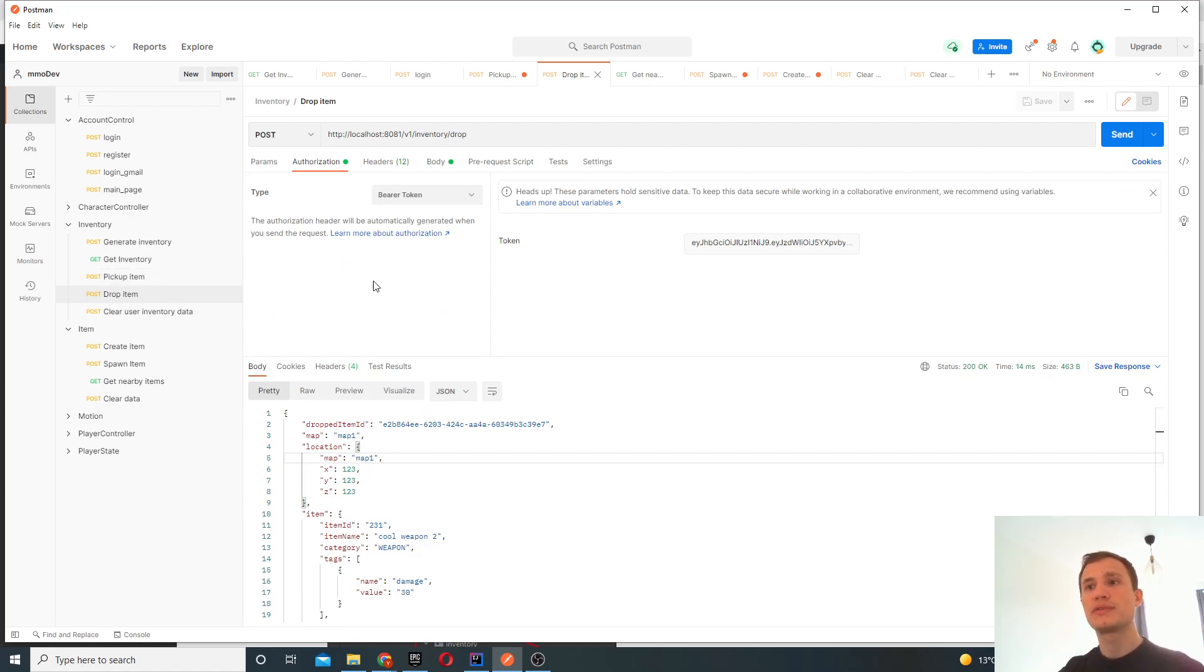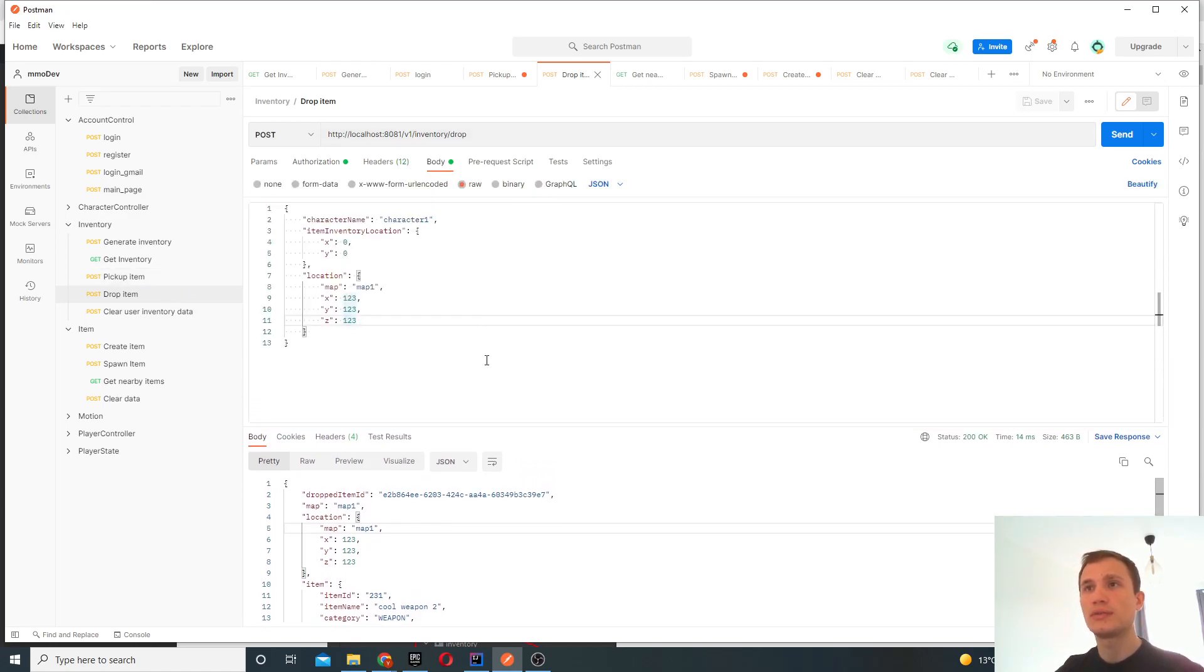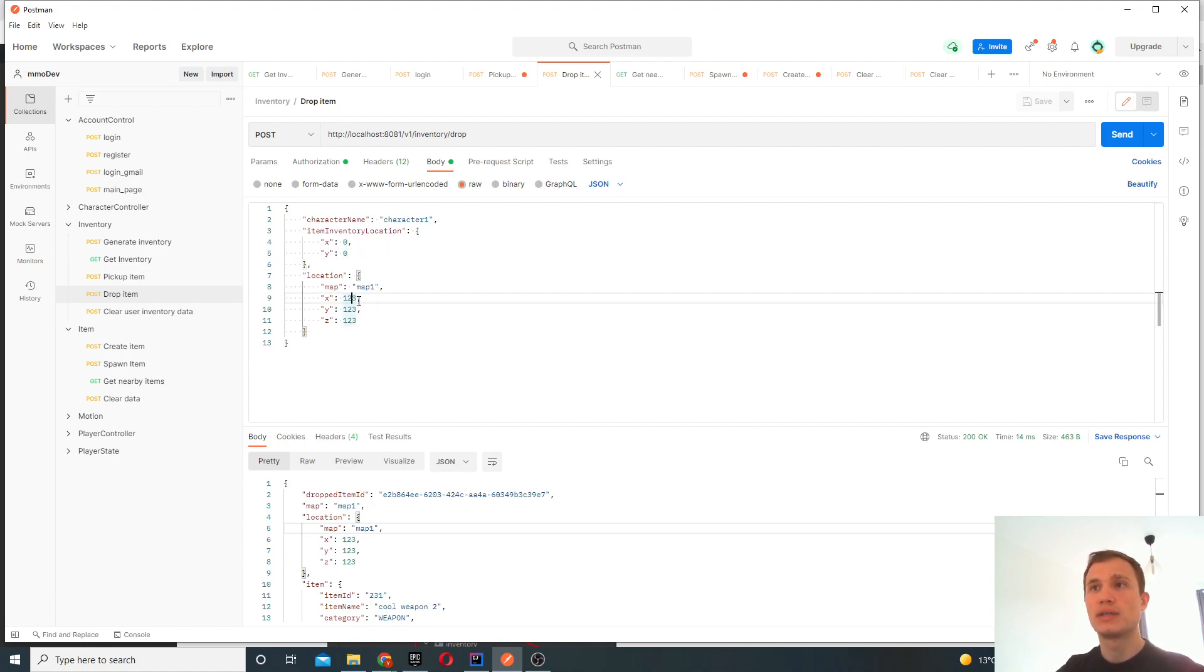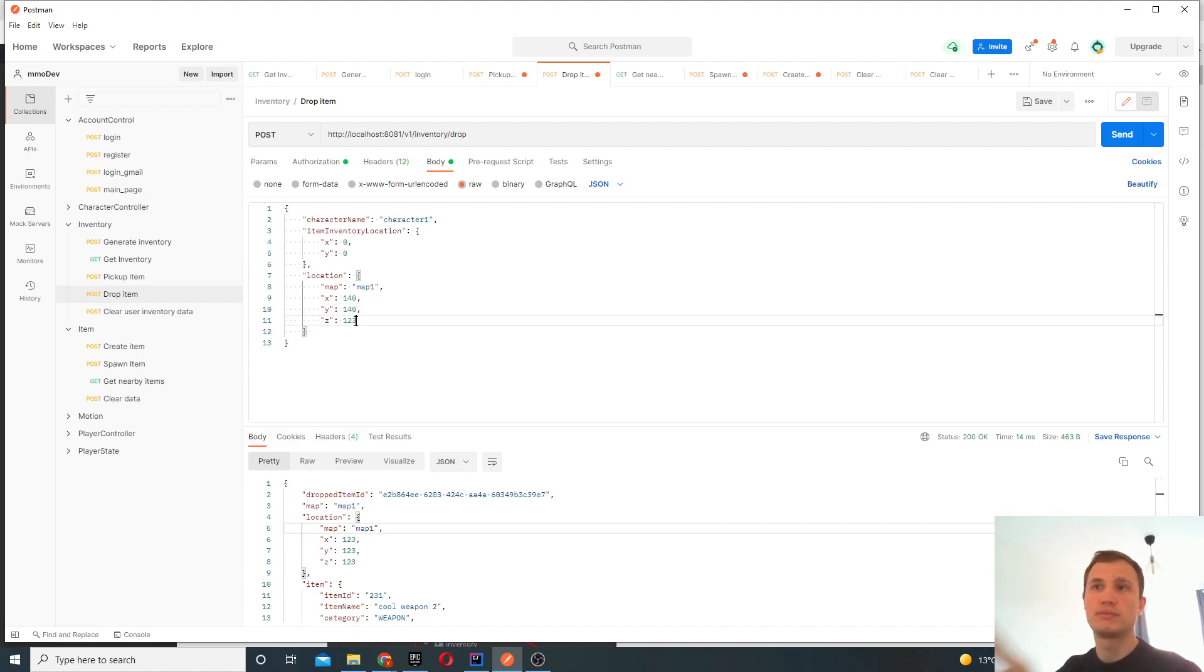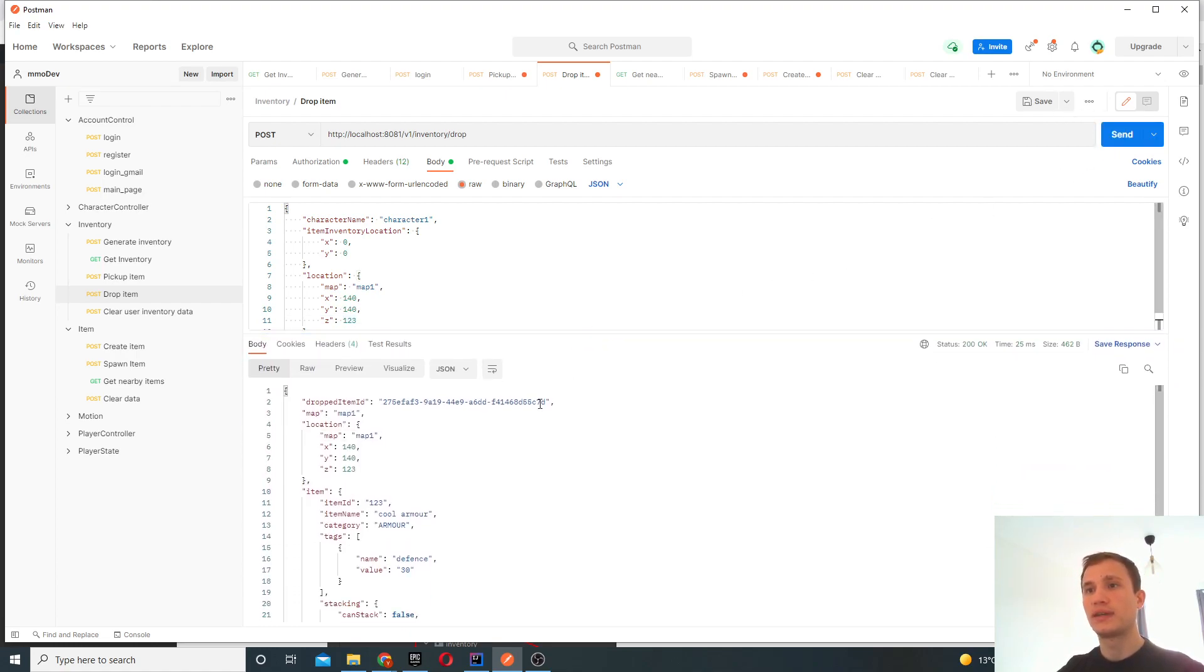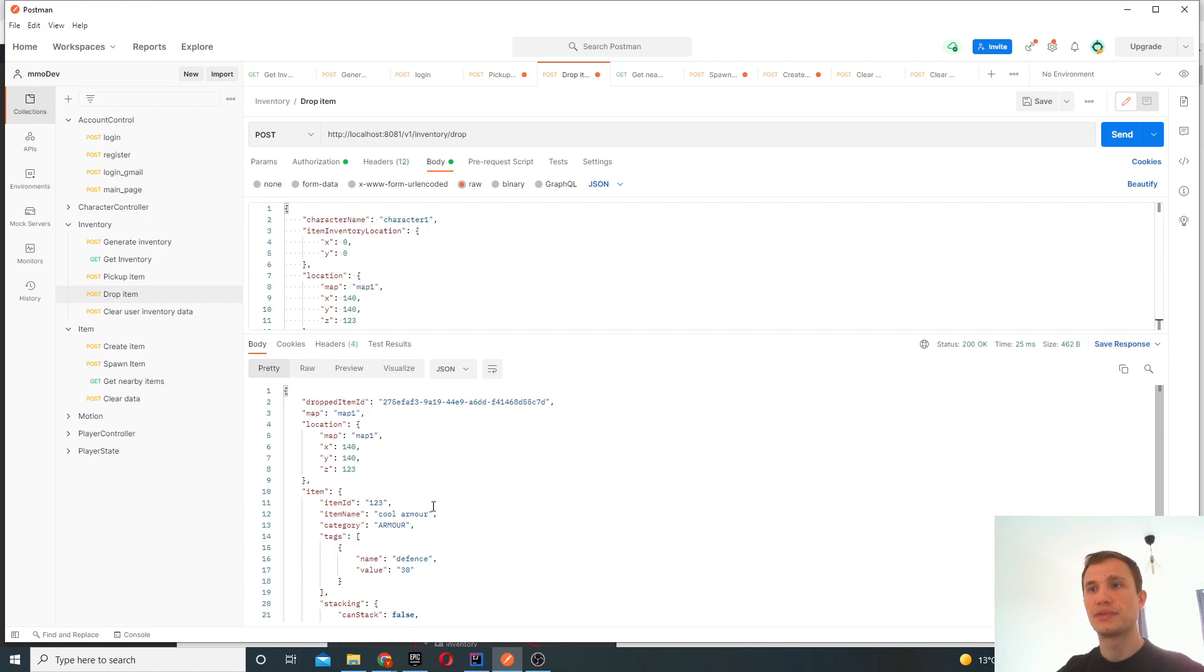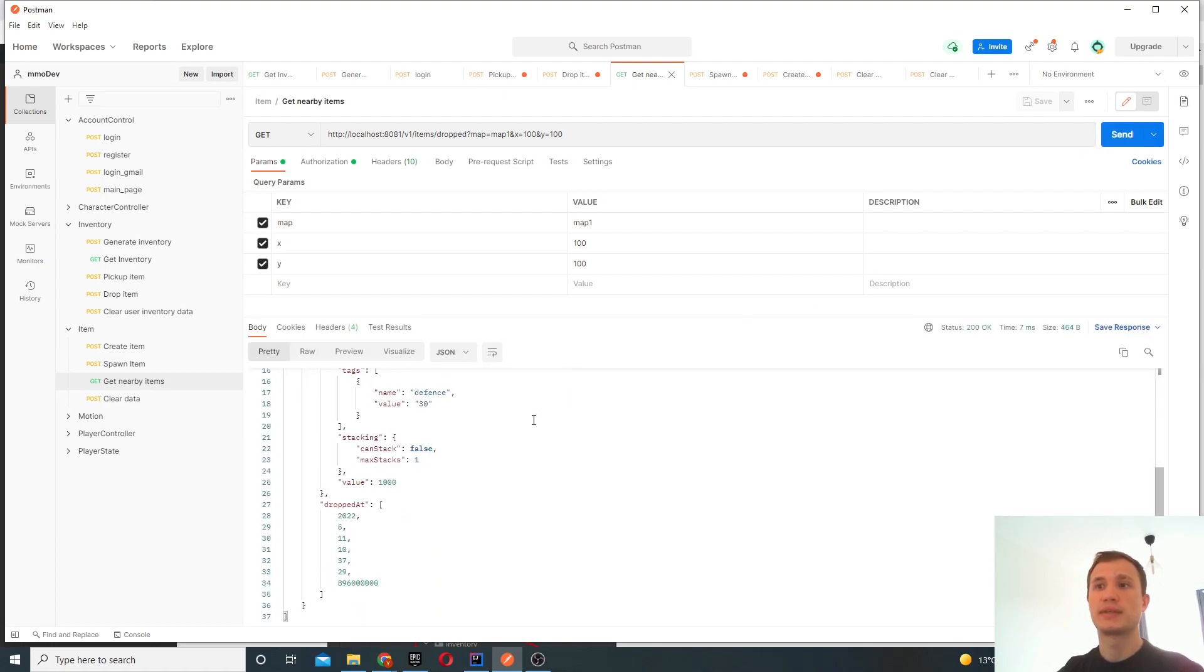So now we've tested getting the inventory, picking up an item, and what we want to do is potentially drop the item. In order to drop the item, we have to specify which location the item is at. So 0, 0. And where do we want to drop the item? So let's drop that at 140, 140. Obviously you can be anything you want. And now that we've dropped this item, we get the response of the dropped item. And if we go back to here, we should see that dropped item again.